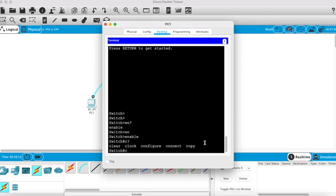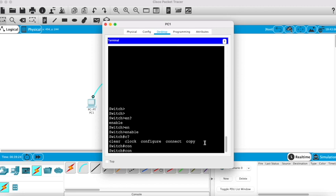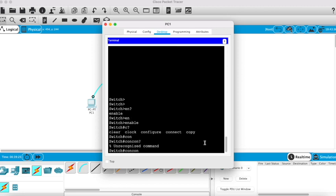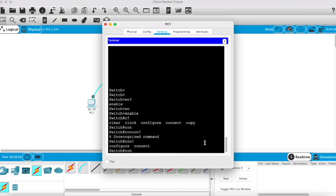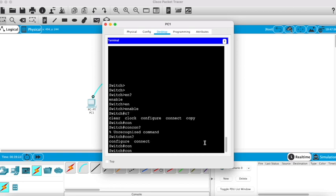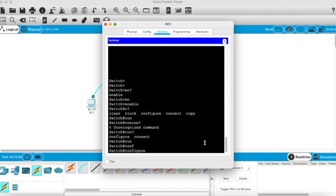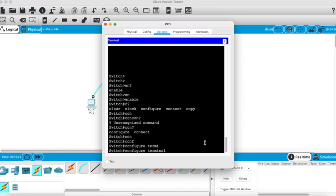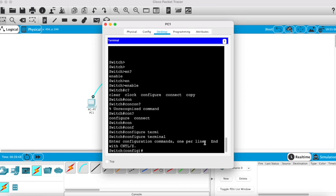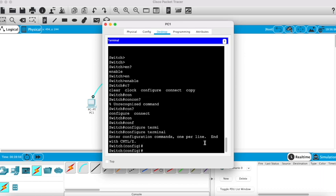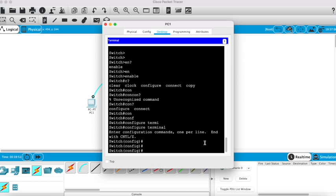On this next line here we're in privilege mode now, so we should have more things available to us. Question mark gives us clear, clock, configure, connect, copy. Con question mark gives configure or connect. Now if I try and tab it's not completing it because there's two commands available. So if I put the F and tab, then it's completing that sentence. So a common one is configure terminal, and again that moves us down to the next stage, which is global configuration mode.